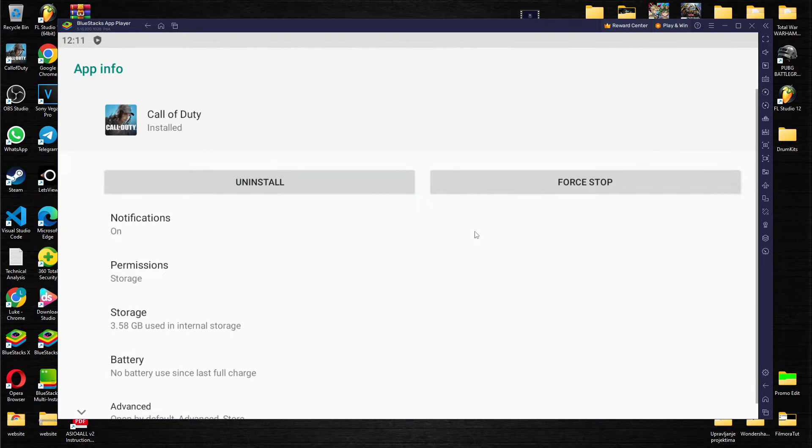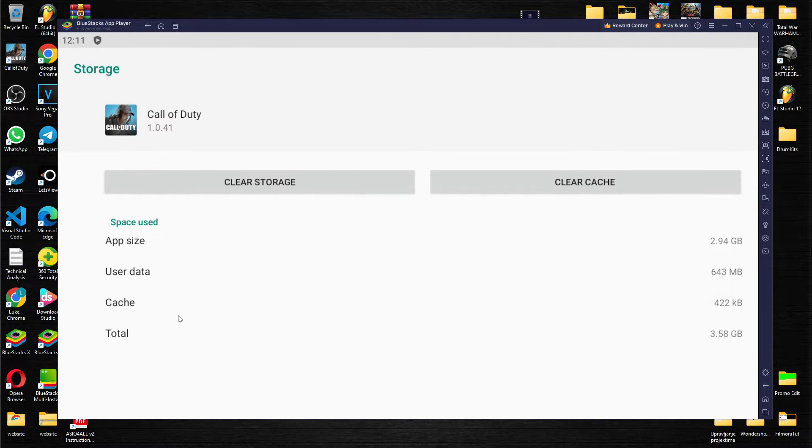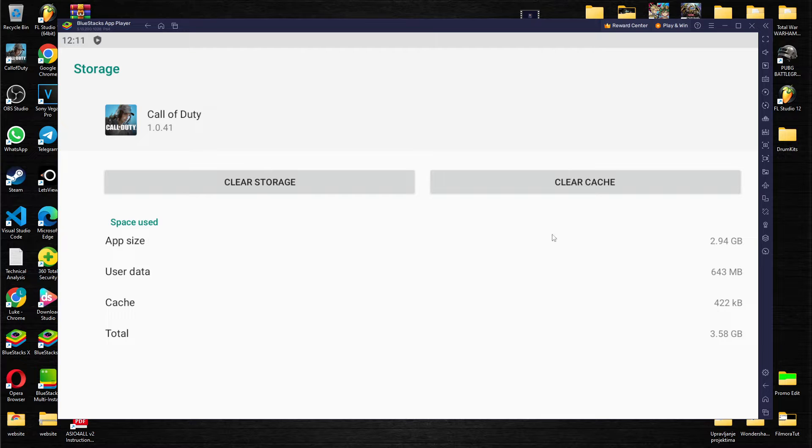Over here we have Call of Duty, go to storage and we have cache memory so clear cache.